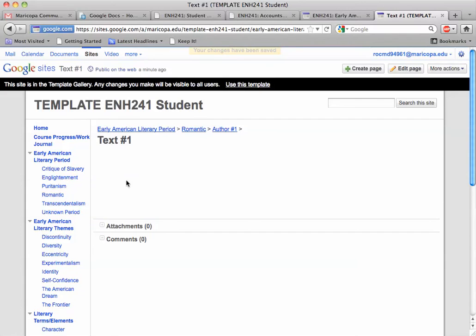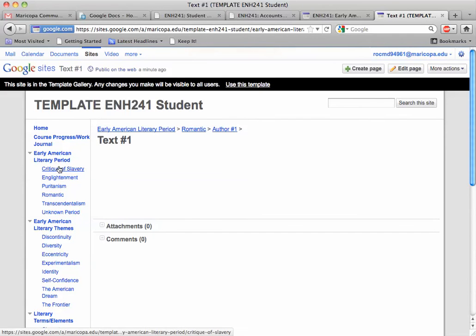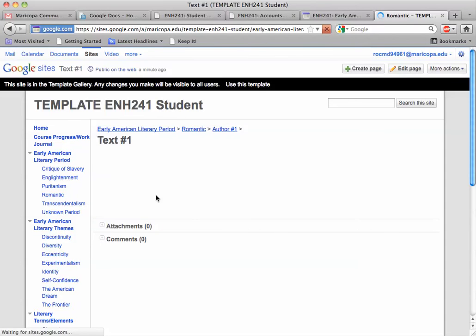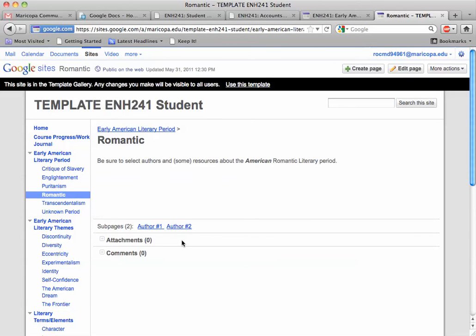Now, for every major deadline, the period information is not everything — granted, it's most of it. So again, going back to romantic: you're going to have to fill out the romantic page, two author pages, and then two texts per author.